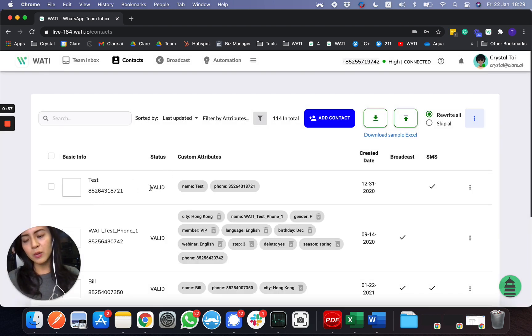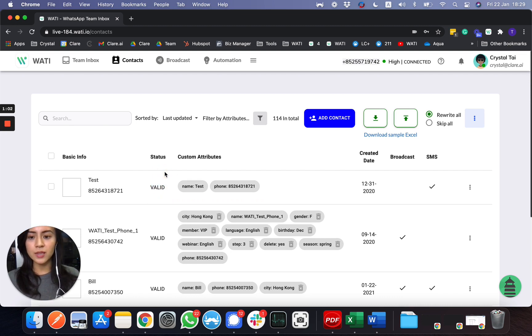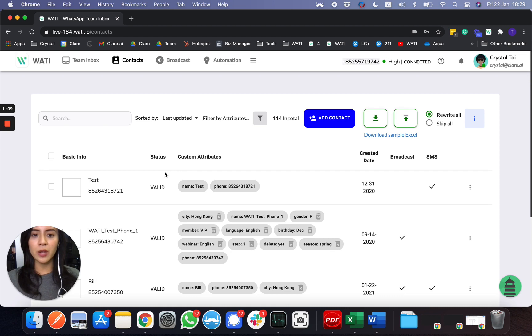What you'll be able to see here, first of all, the number will show as valid because we have a link with the WhatsApp API, so I'll be able to check if this number is a valid WhatsApp account.